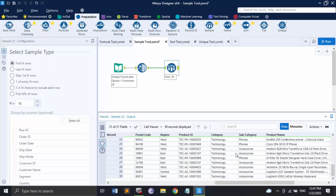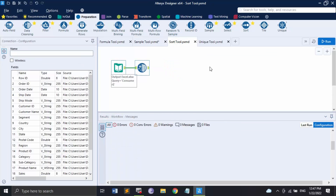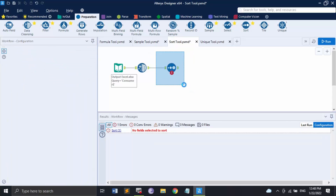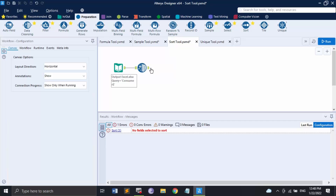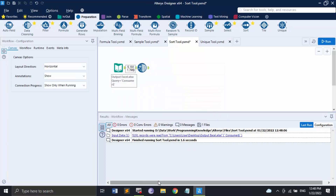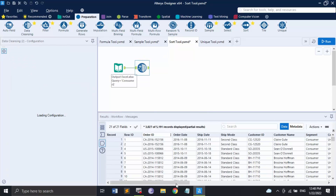Next we have the sort tool, which is very important. As the name suggests, it is used to sort the data. The sort tool takes two things into consideration: the field name you want to sort by, and the order — ascending or descending. Let me remove the sort tool first to show how sorting can also be applied manually without the tool.